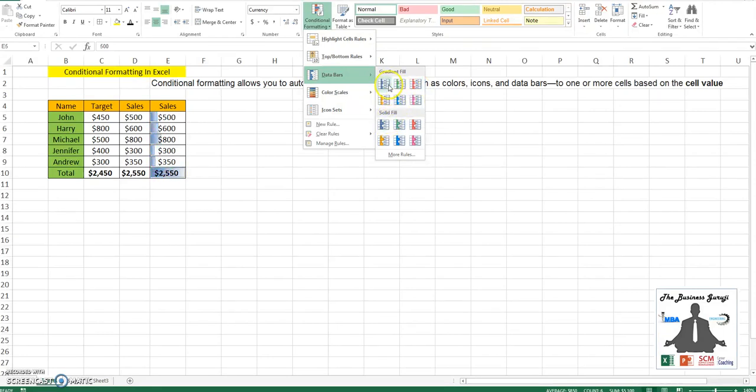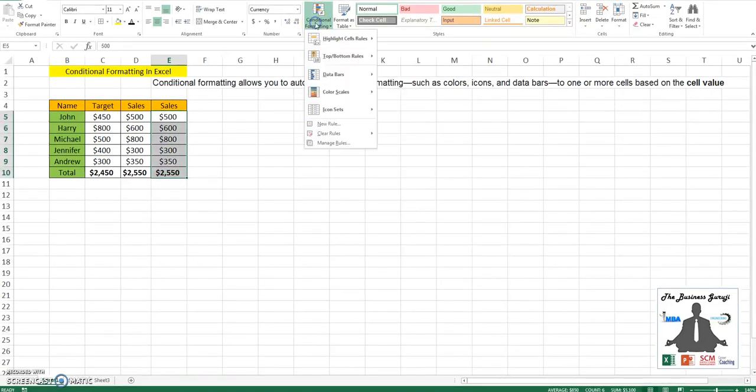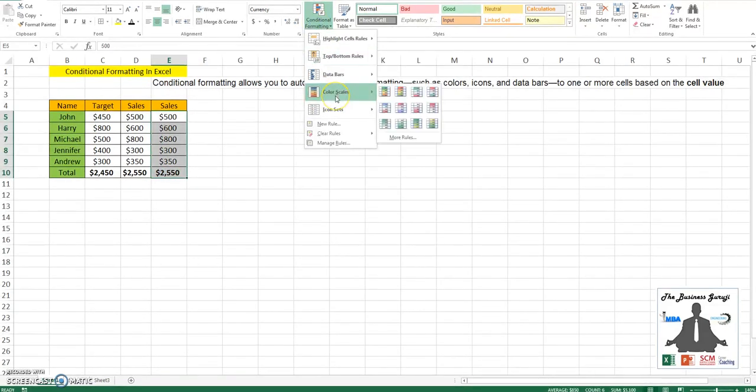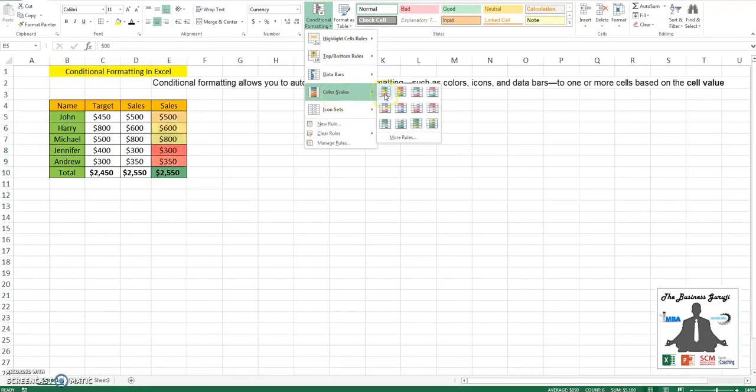It can be either a gradient fill or a solid fill based on your requirement. Then we also have color scales based on your requirement.